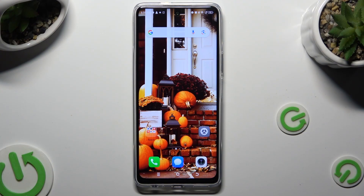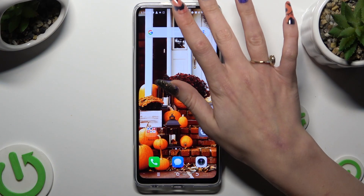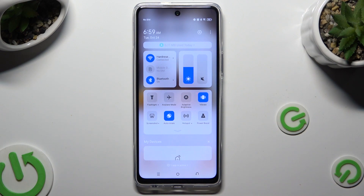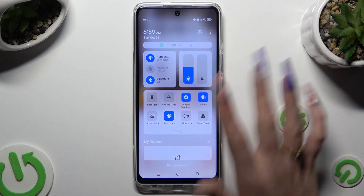Begin by going into the Tap Menu and looking for the Auto Brightness shortcut. When you find it, click on it. As you can see, Adaptive Brightness is over here. When I click, it's blue, which means it's on. If you wish to switch it off, hit the same tile again.